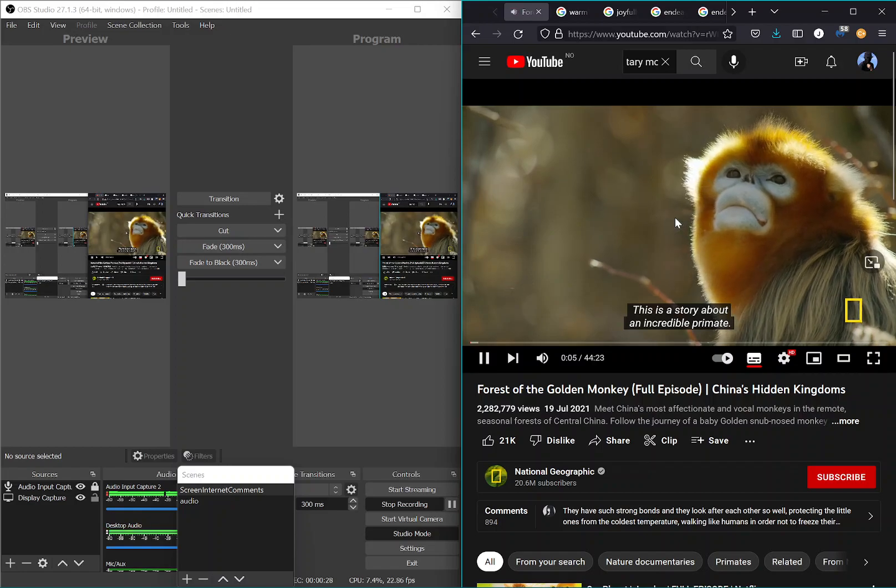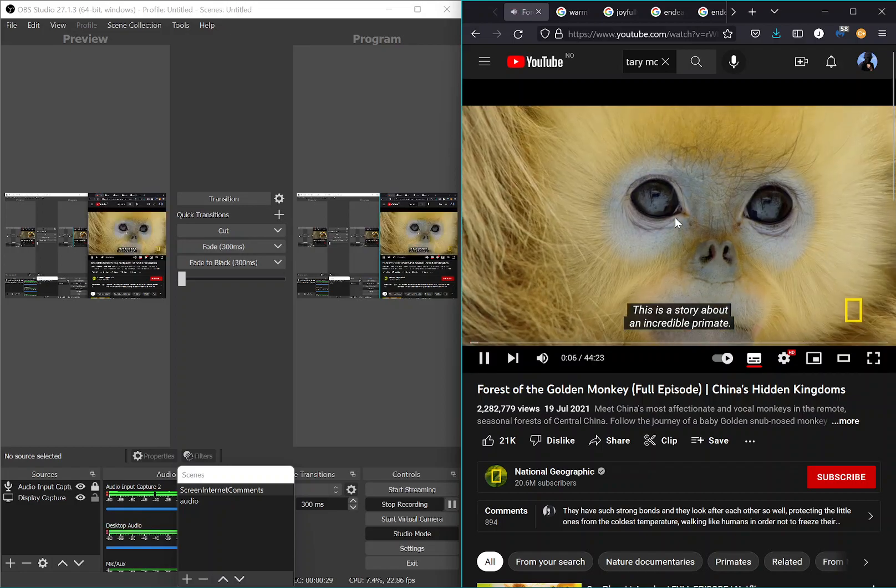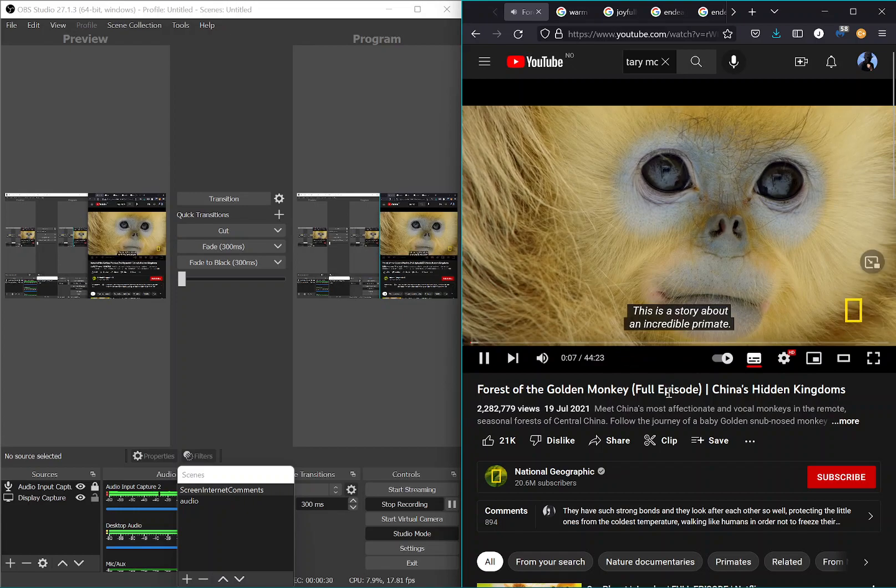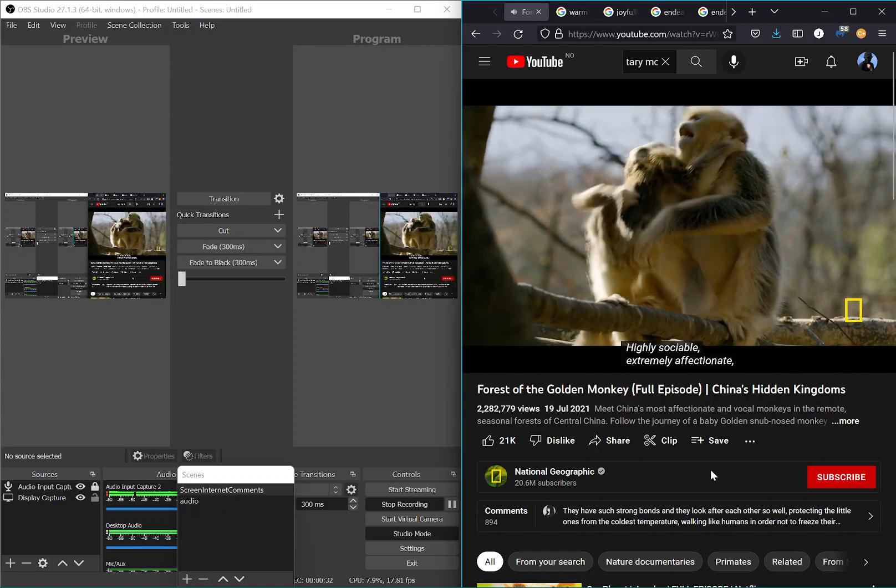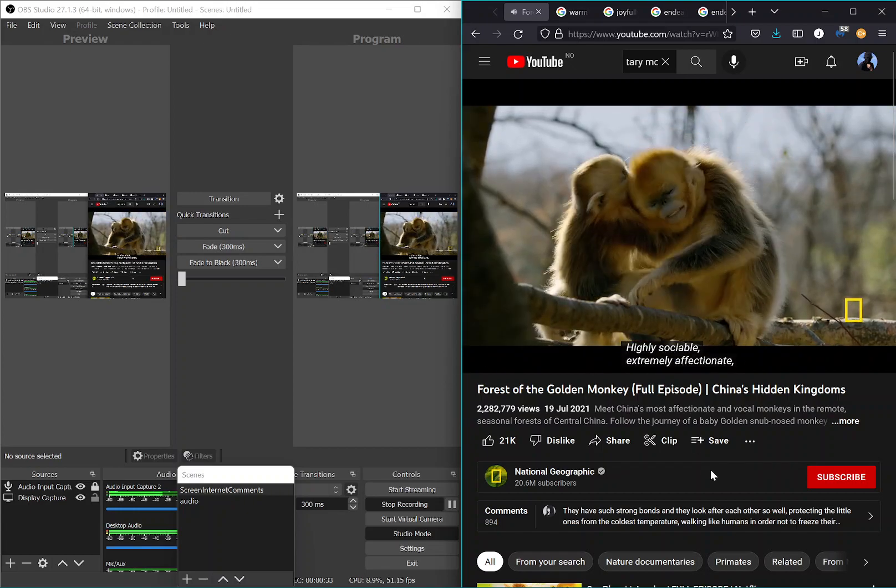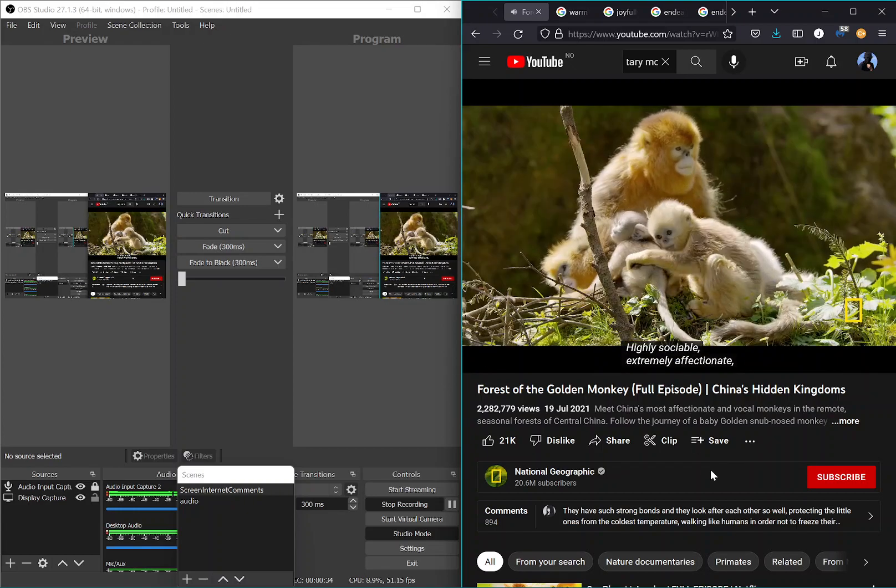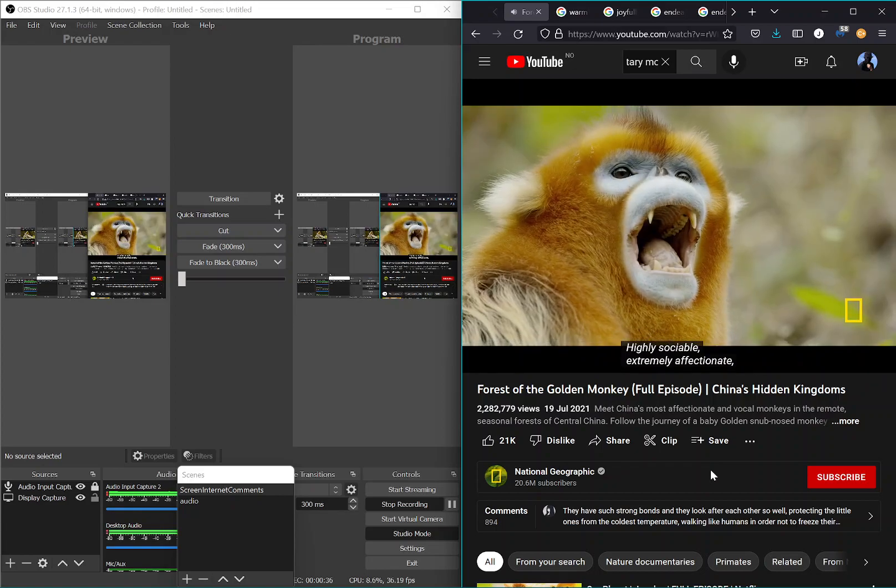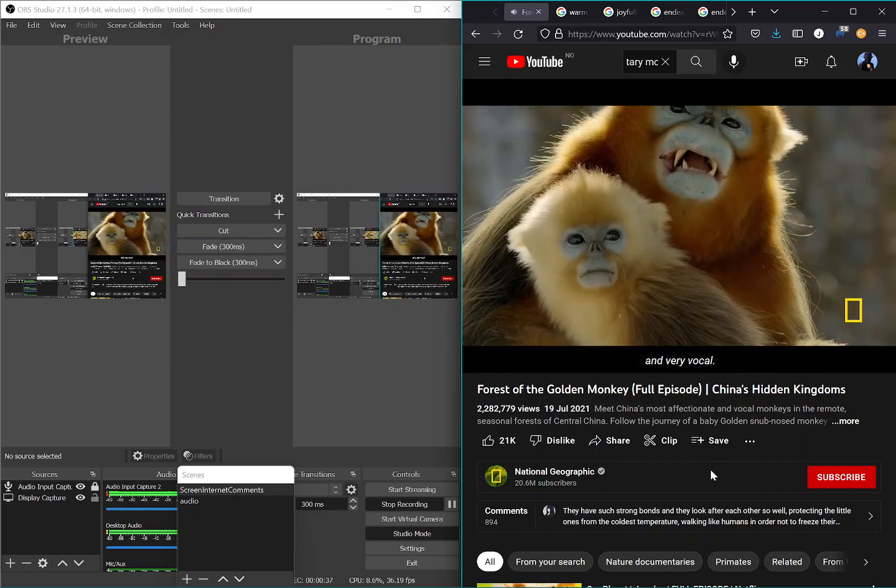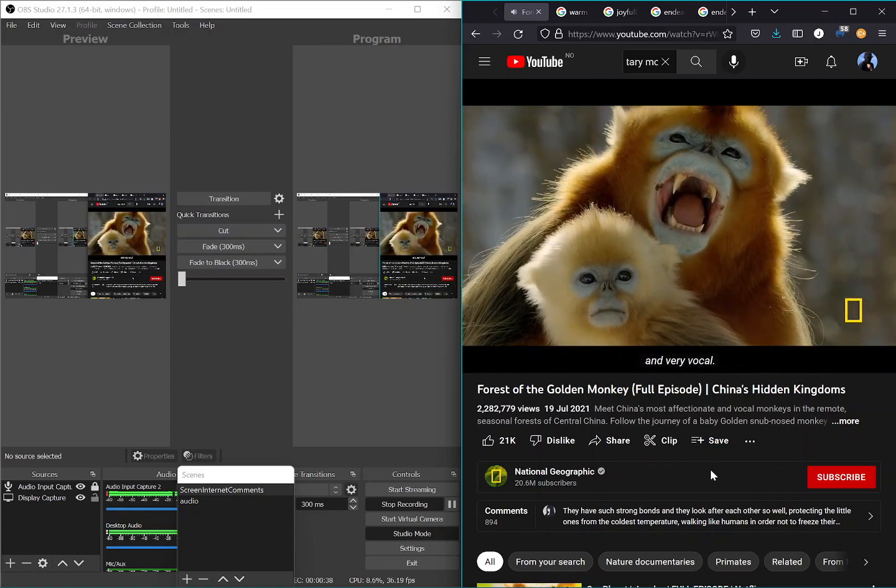An incredible primate. Highly sociable. Extremely affectionate and very vocal.